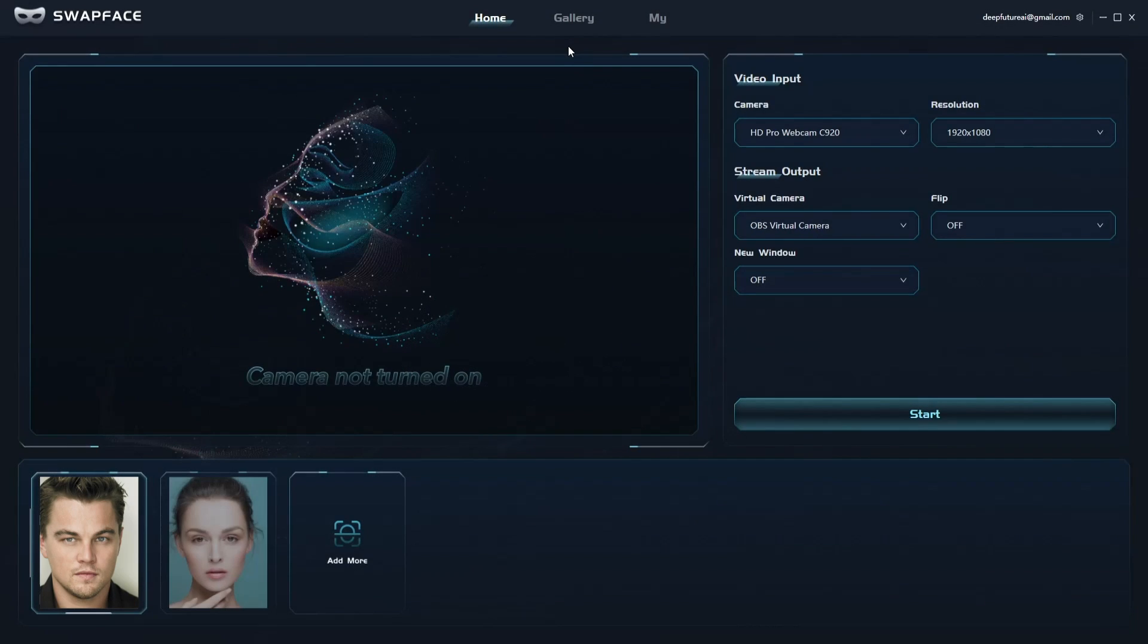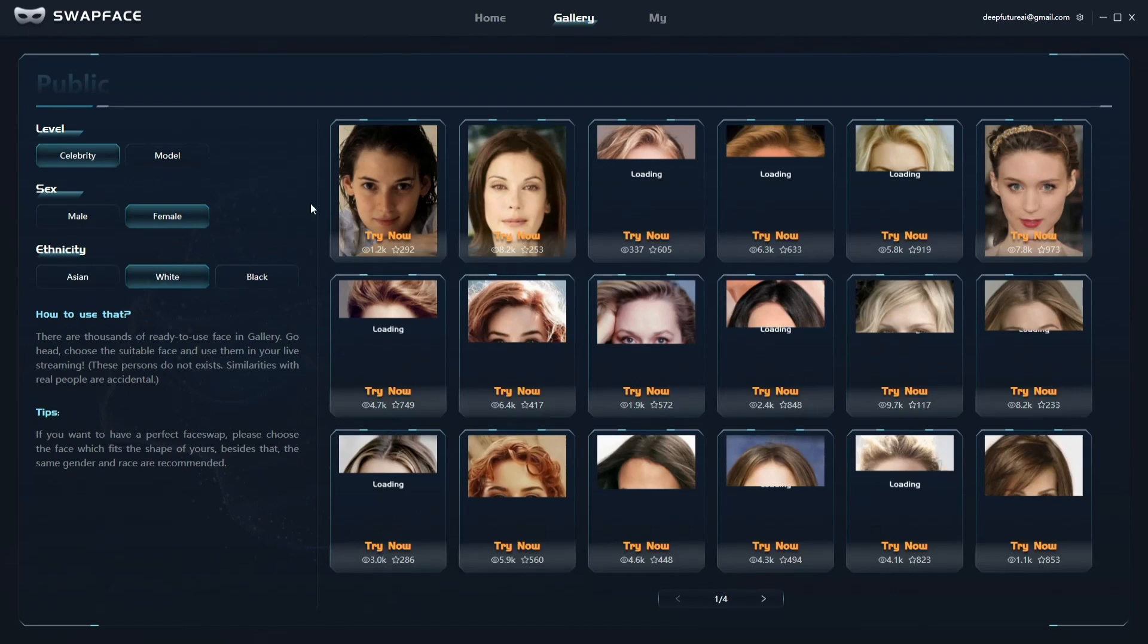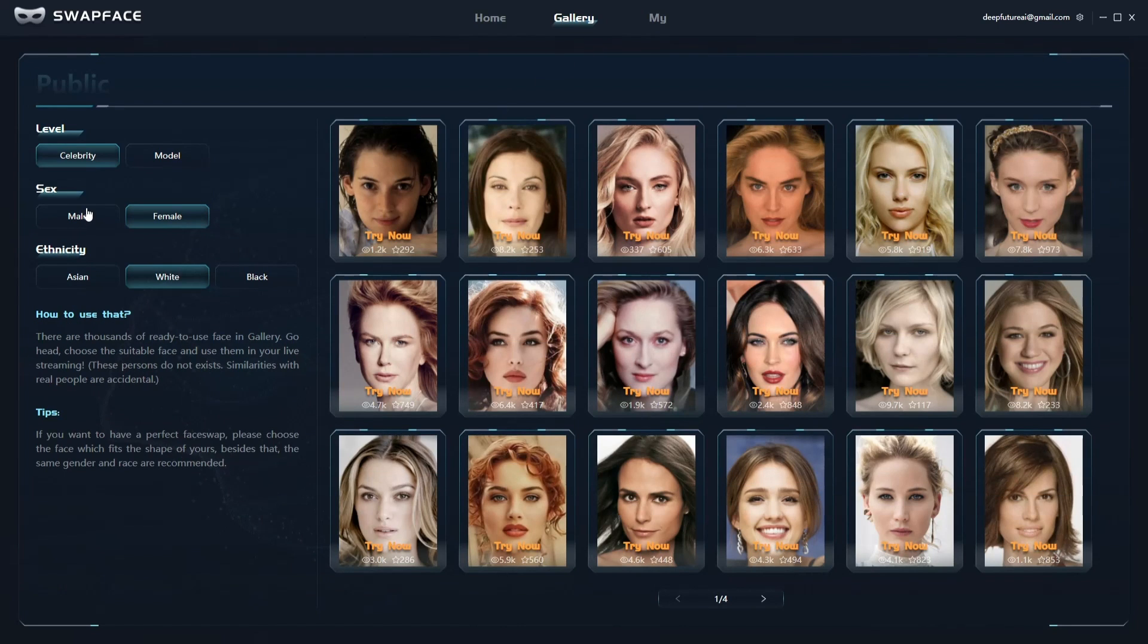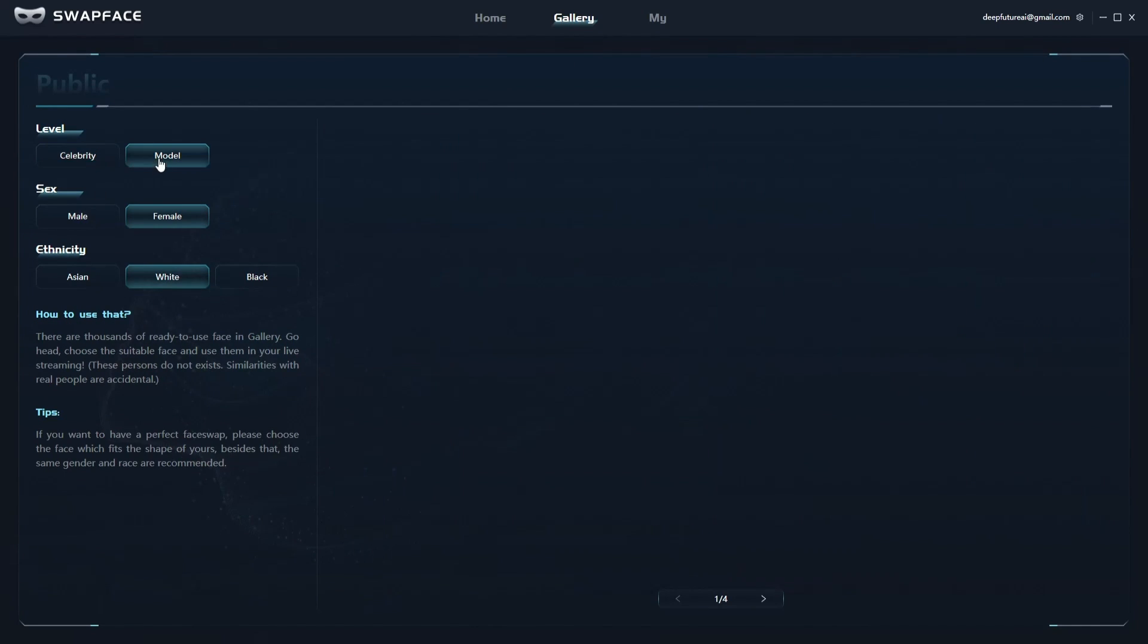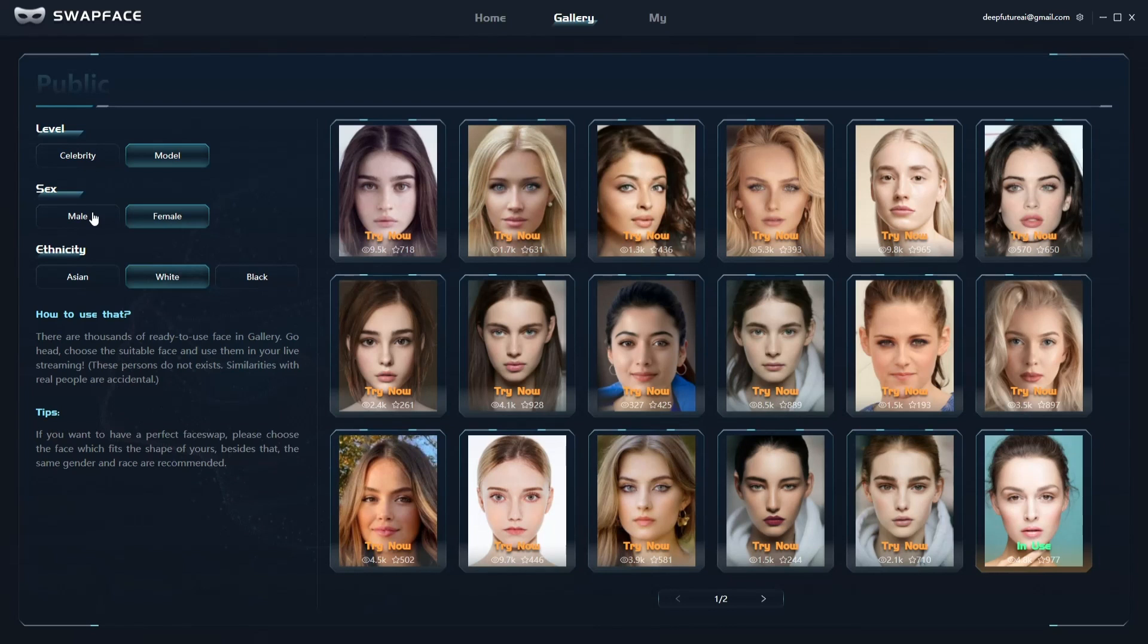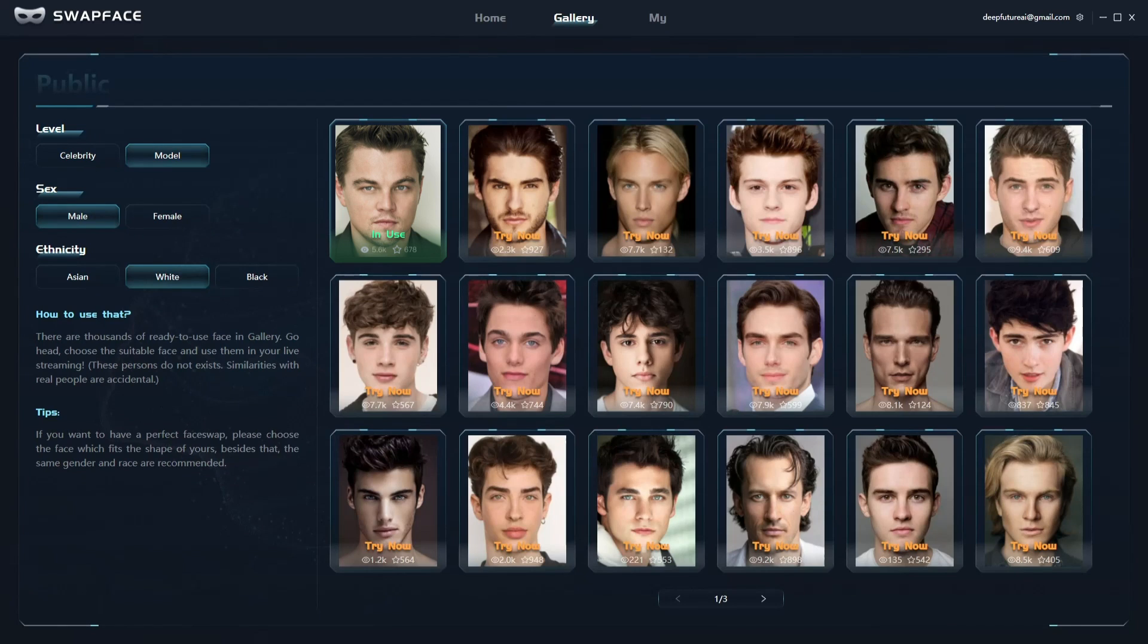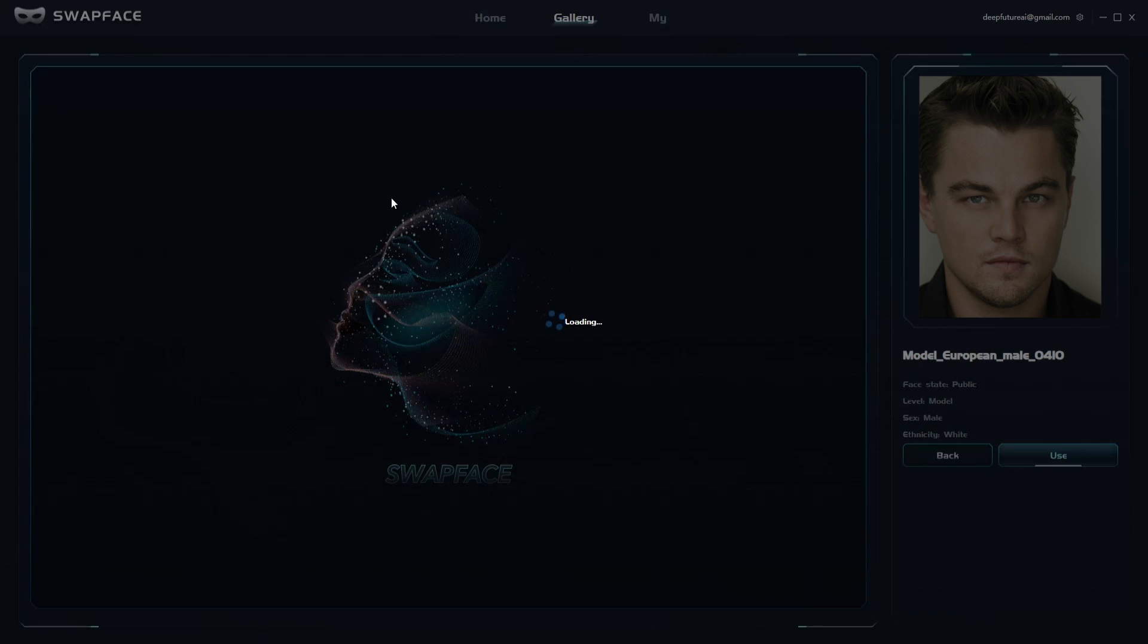If you want to try a new face, go to the gallery and choose the face you like. You can click any face to see the face swap performance. If you like it, you can add it to your account.